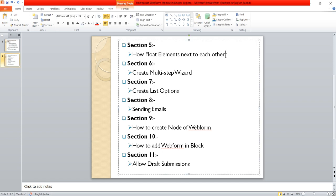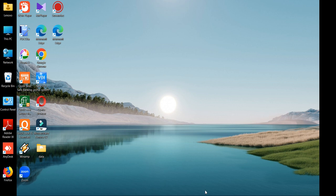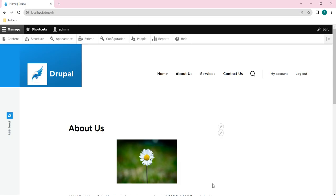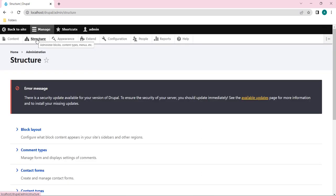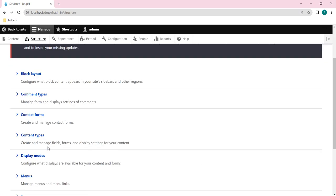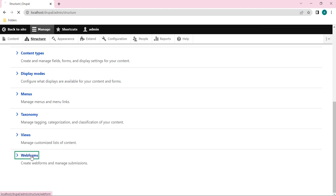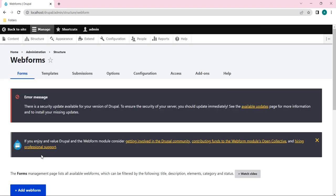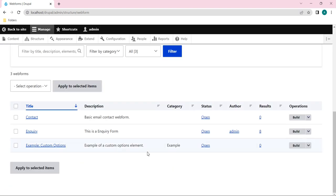This is an important concept, so let's see how to do this. I will open my Drupal website where I'm already logged in with the admin username. Let's open the webforms - click on Structure, scroll down, and click on Webforms.